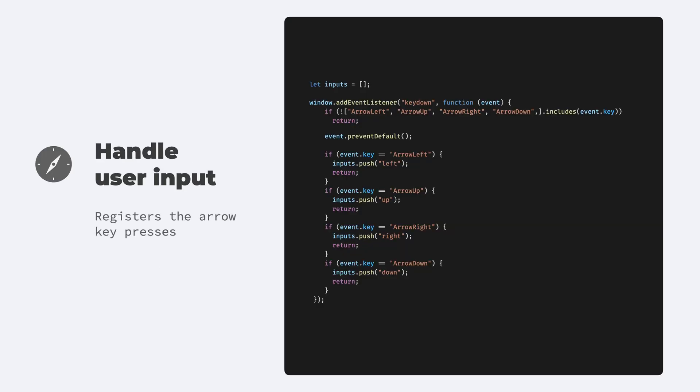Let's start with handling user input, because that's the most simple one. We register an event listener to the key down event, and then if one of the arrow keys is pressed, then first we prevent the default action because otherwise the browser might think that we tried to scroll the page, then change the direction.